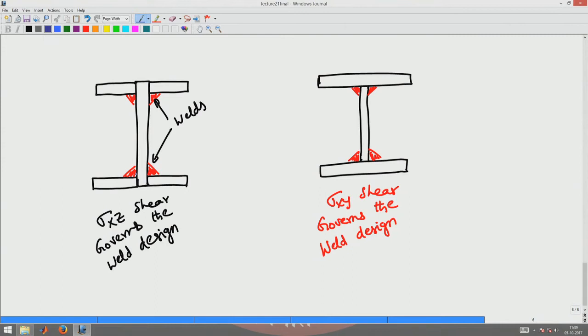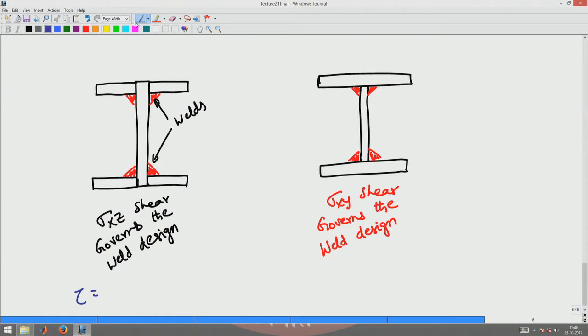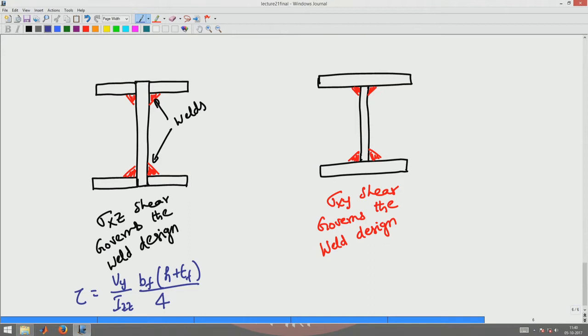Which one of these would you prefer in a design? If I want to economize on my welding, which one would you prefer? What is the maximum sigma xy shear stress that comes at this interface? You have to design for a shear stress tau1, where tau1 = Vy/Igg × Bf × (H + Tf/4).